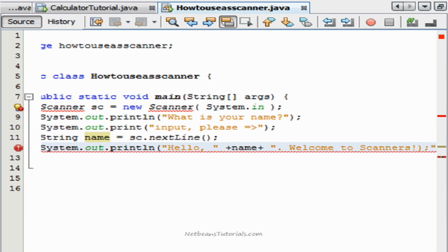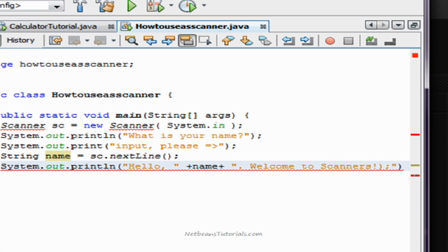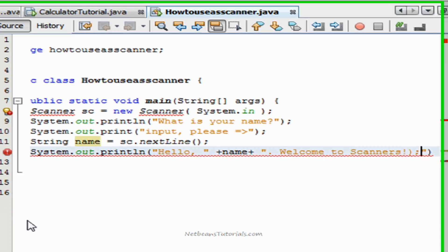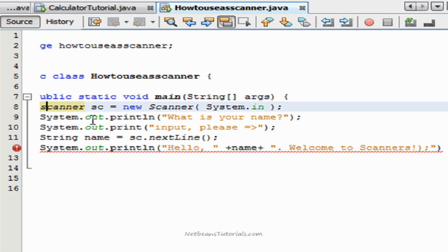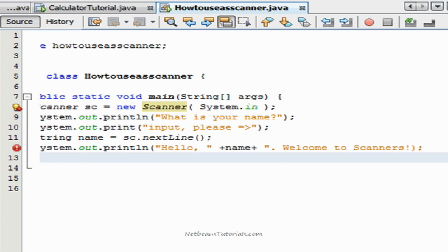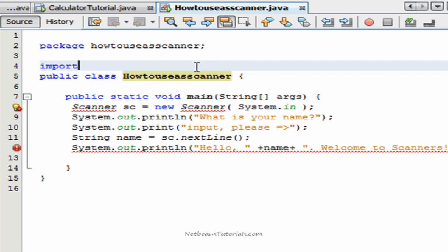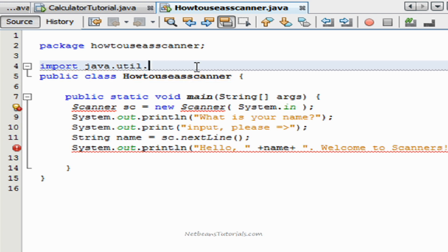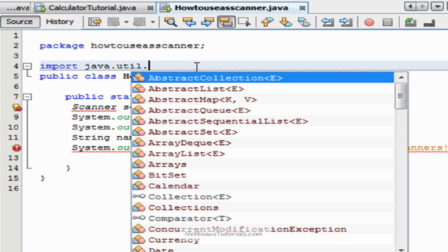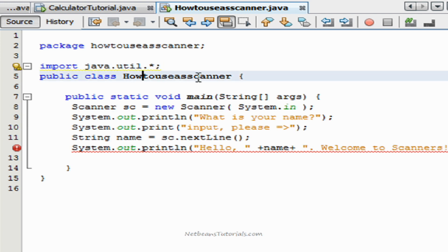Now, what are these errors I've created? I just forgot to tell you guys that in order to use a scanner, you have to actually import the valid data. NetBeans doesn't load everything, just what's necessary for your utilities. So we're going to type import java.util.* followed by the semicolon, and that goes before your public class.